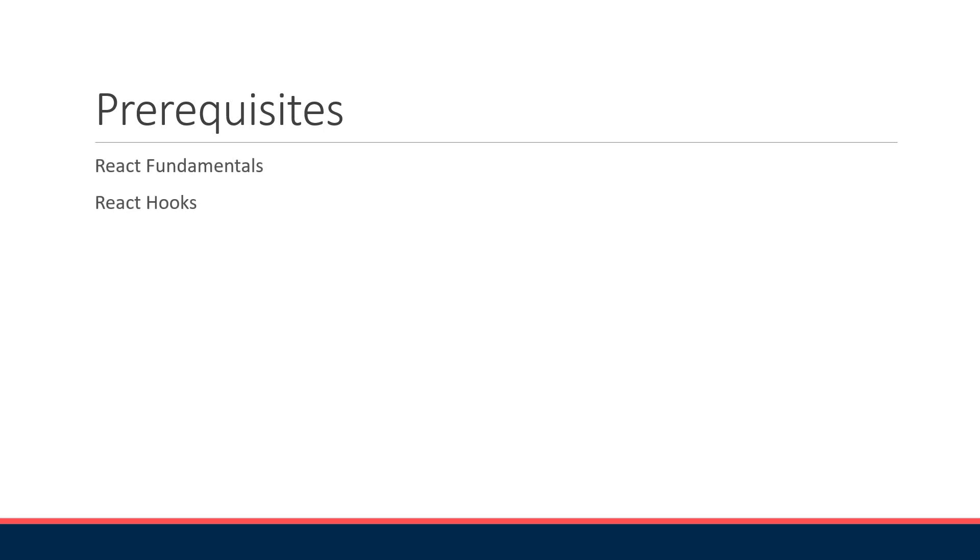To make the most out of the series you need to know the fundamentals of React including React hooks. If you are new to React please make sure to go to the fundamentals and the hooks series on this channel.